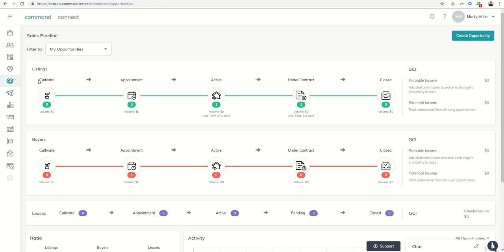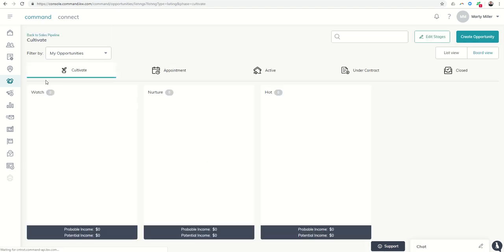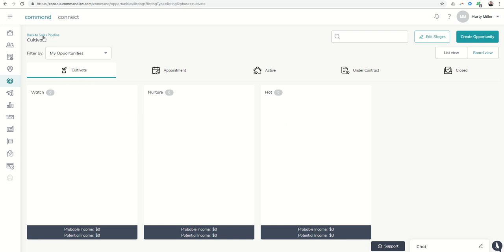In addition, a new phase has been added called cultivate. So prior to appointment, if you're getting leads that are coming in and you're working on cultivating them, they can be assigned to this phase. You can see you have stages within this phase: watch leads, nurture leads, hot leads that are coming in that you are working and hopefully moving towards the appointment stage next.